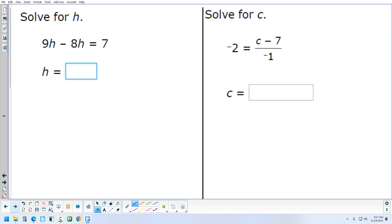So now we're actually solving for a letter. We start by combining like terms. 9H minus 8H gives 1H, so we have H equals 7. Is there anything else needed to get H by itself? No — it's done. We have H equals 7. That was pretty much just a one-step problem.